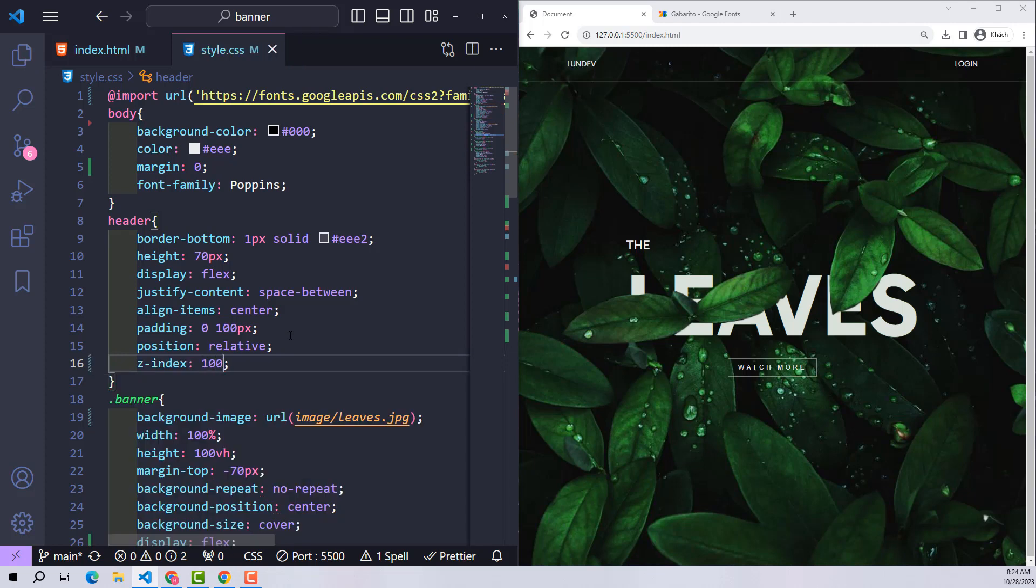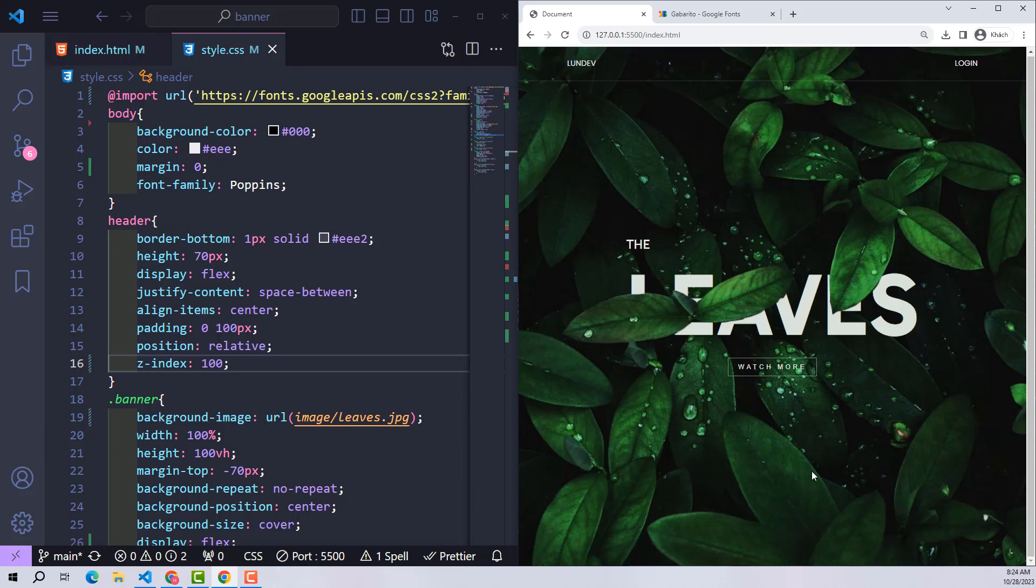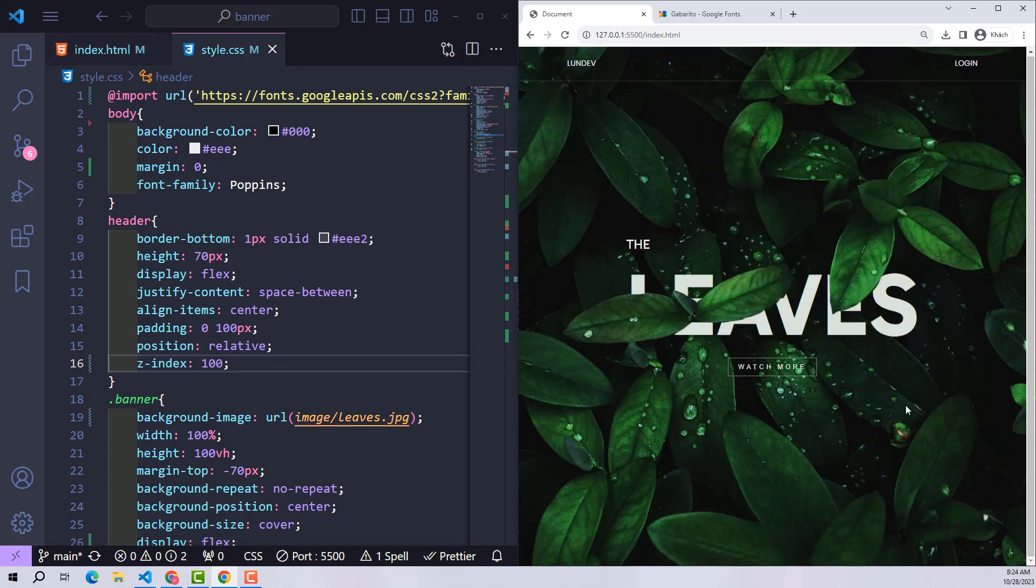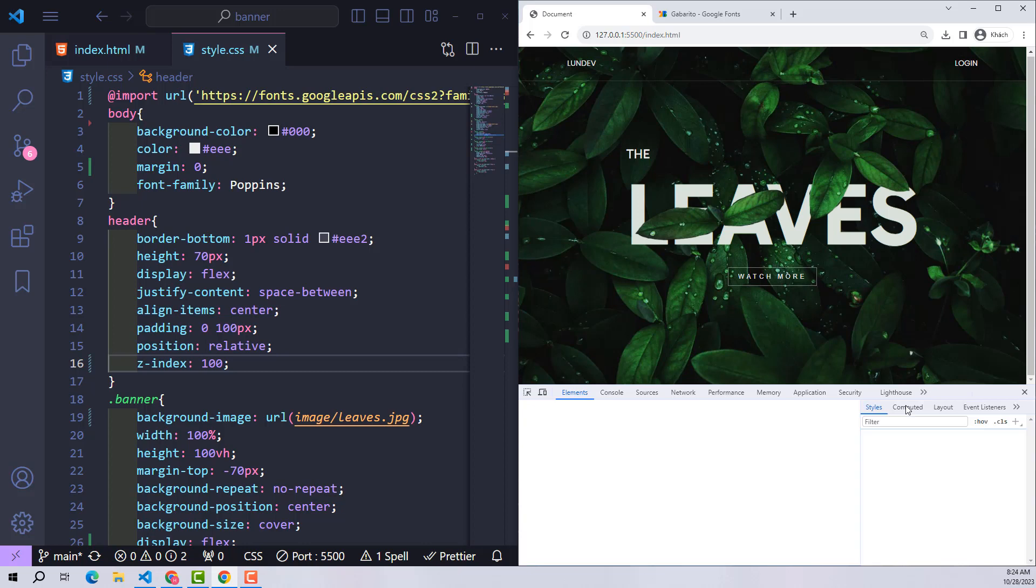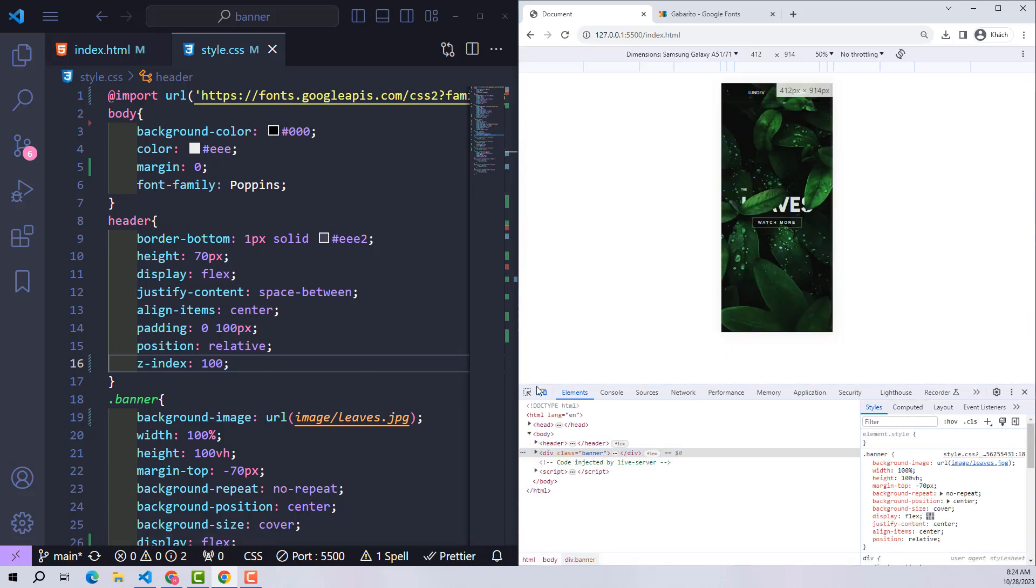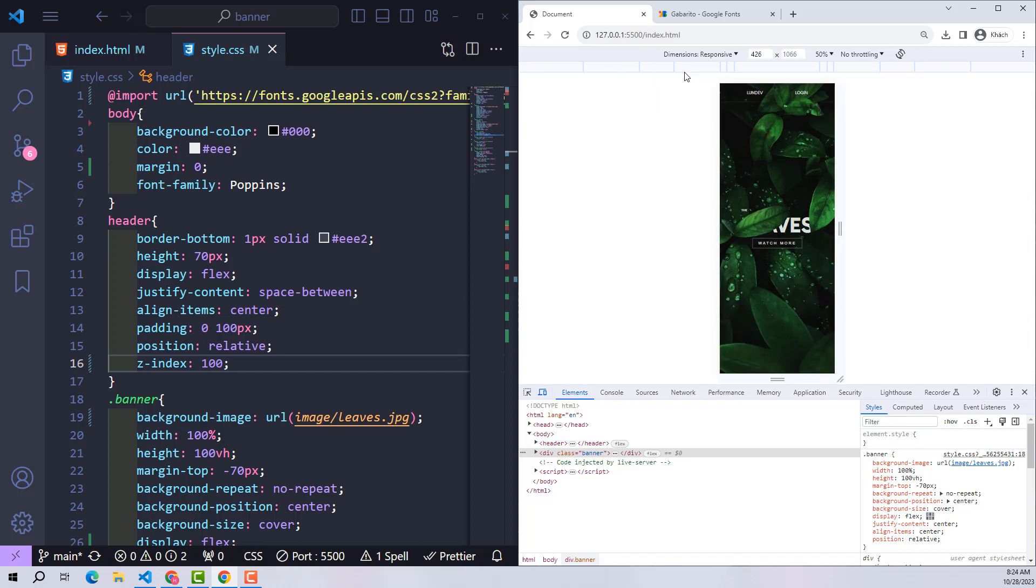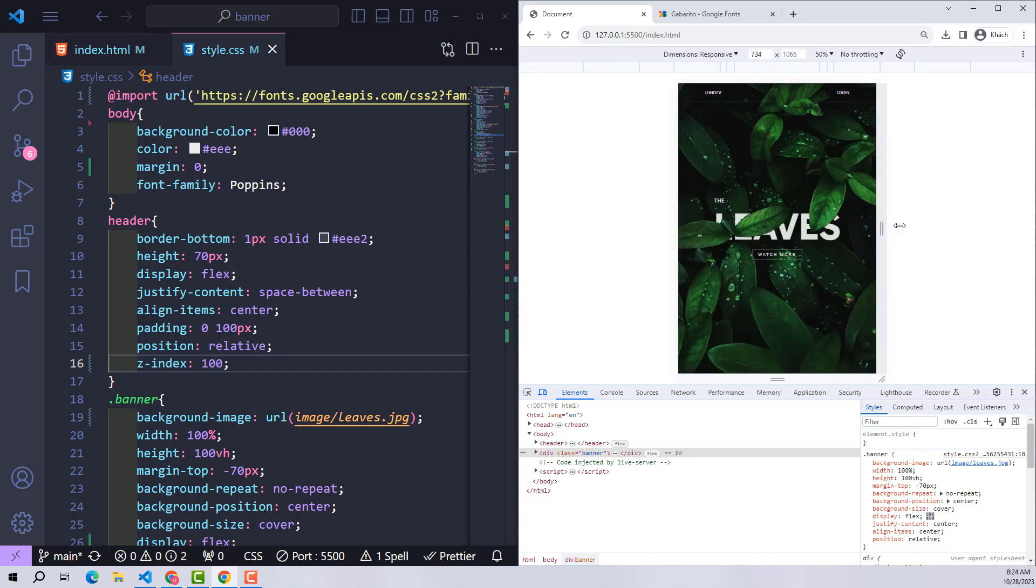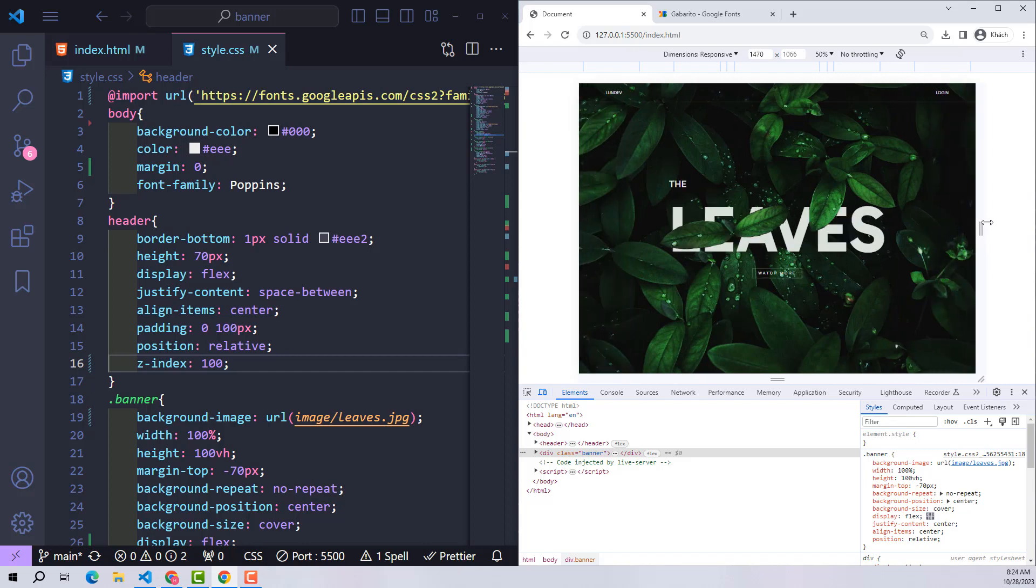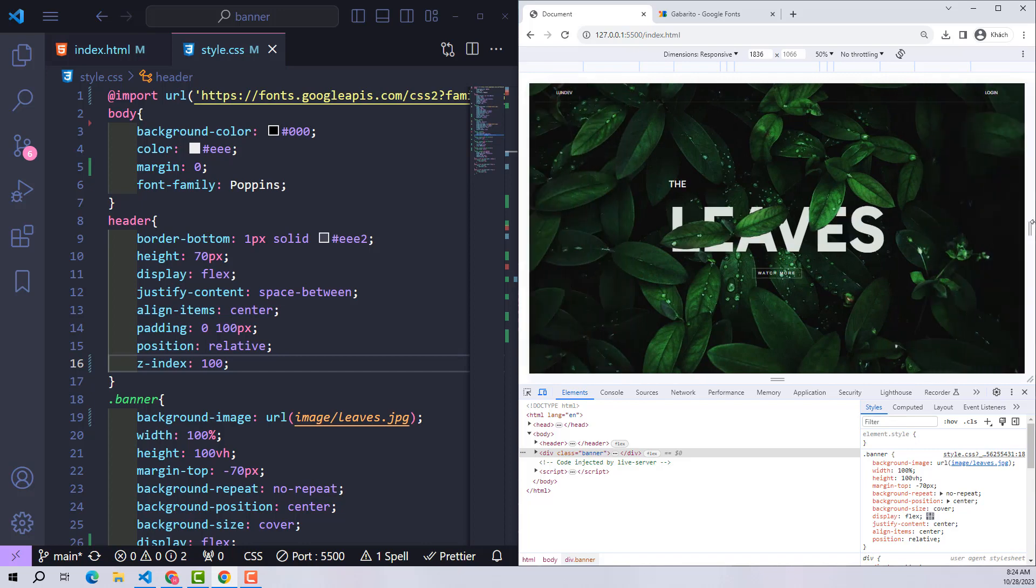Finally, we will test whether responsive screens really work well when adding after. This is the entire video content of today. If you find it interesting, don't forget to subscribe to my channel. Thank you very much, see you again in the next video.